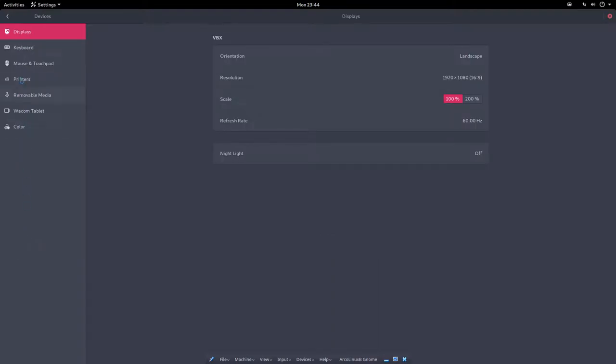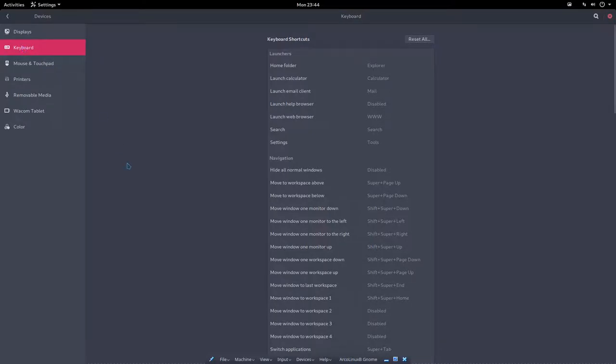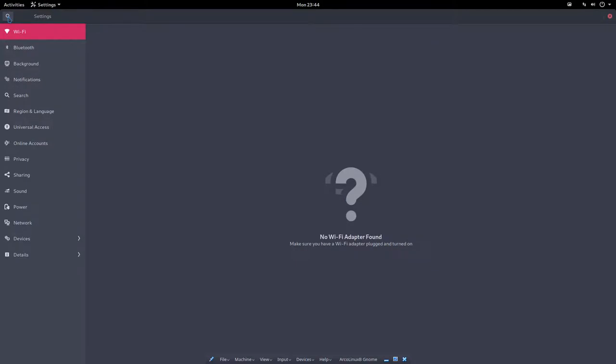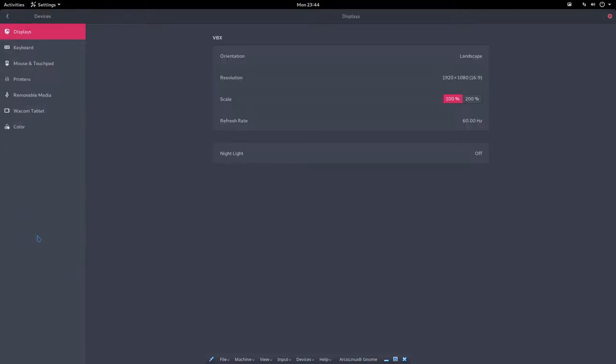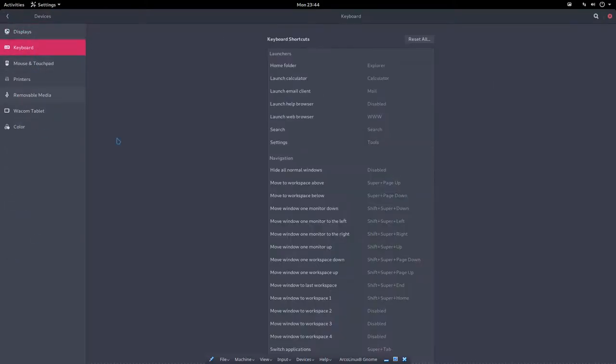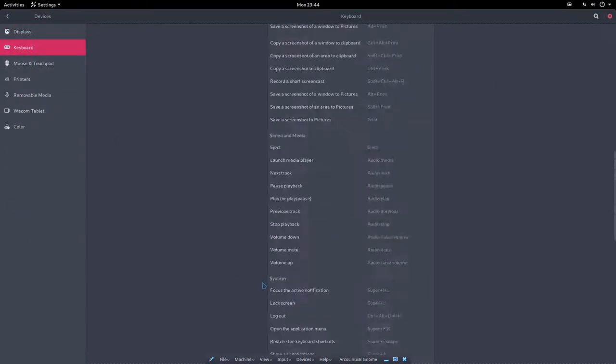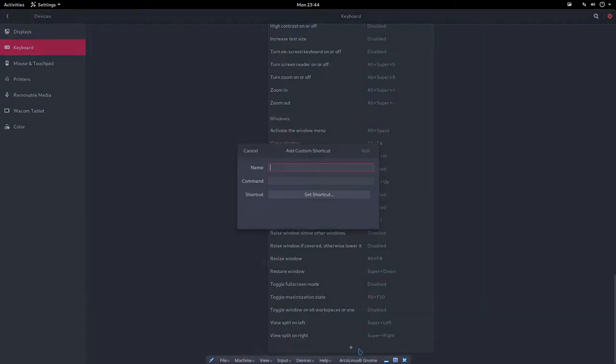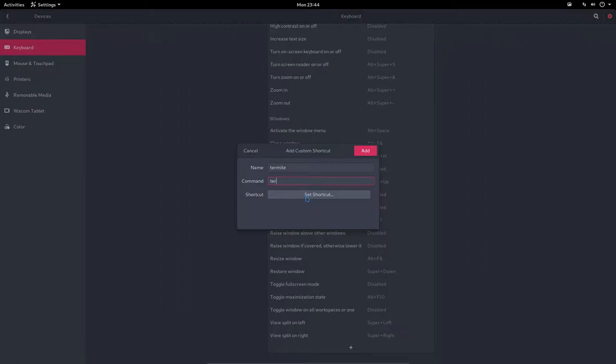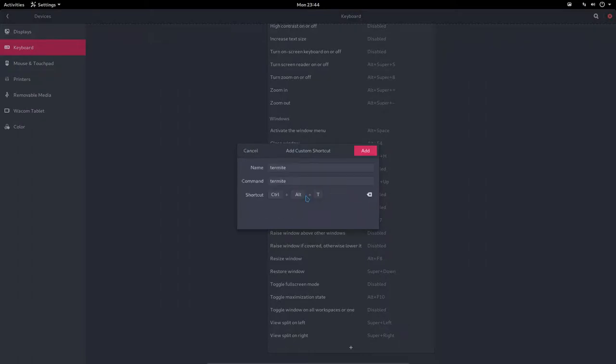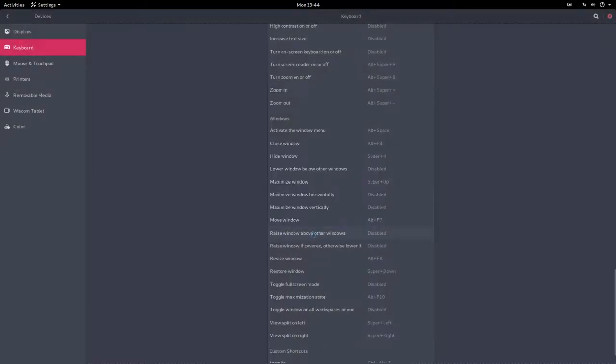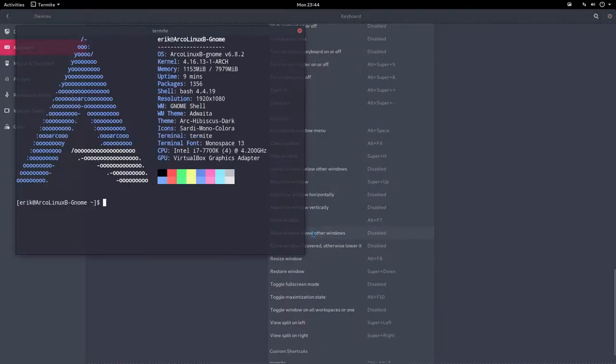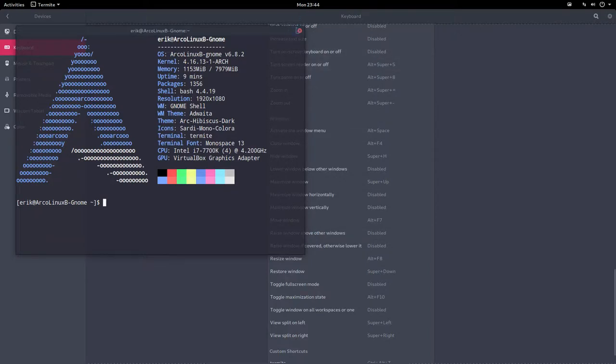Now this is a nice little tricky trick. I had to look a long time for that. The keyboard shortcuts are hidden in here, in here, Devices, Keyboard. And here, down here, you can say Plus, and you can say give me Termite, Termite, shortcut Control+Alt+T. Control+T - that works.